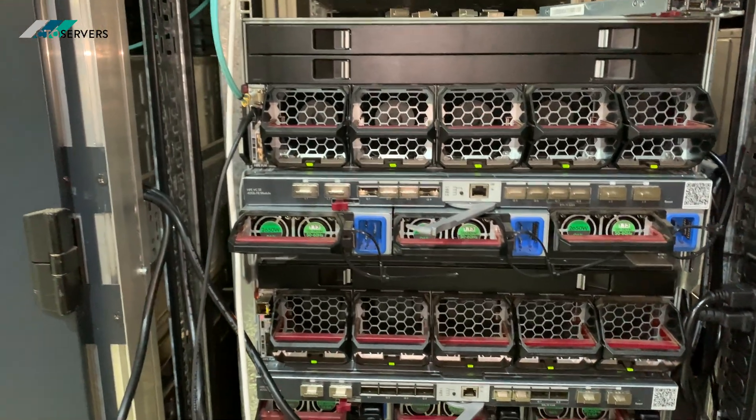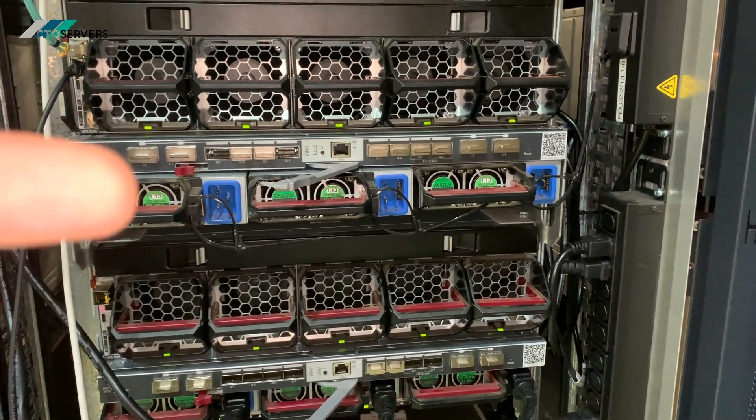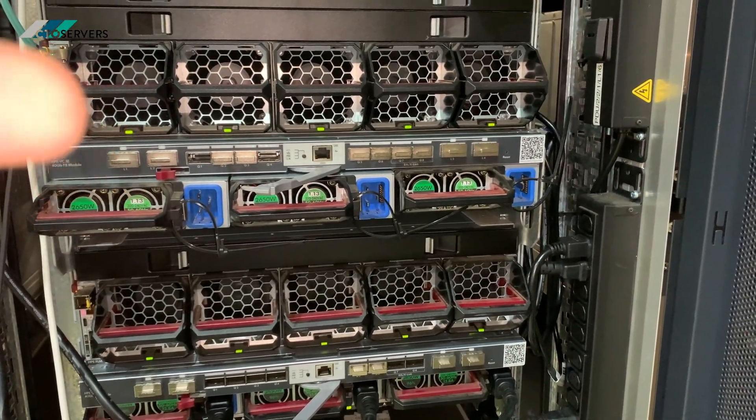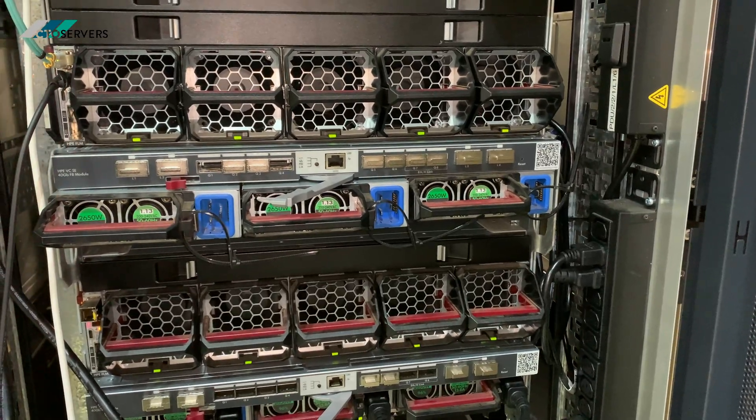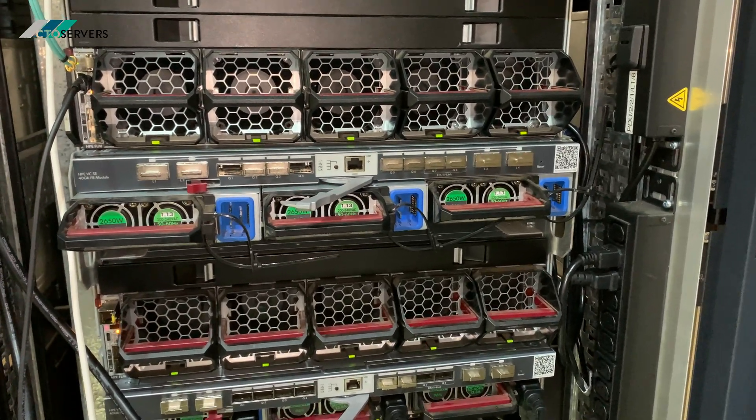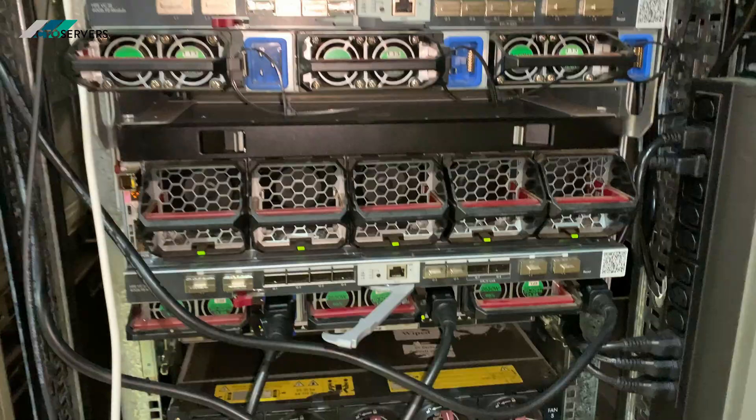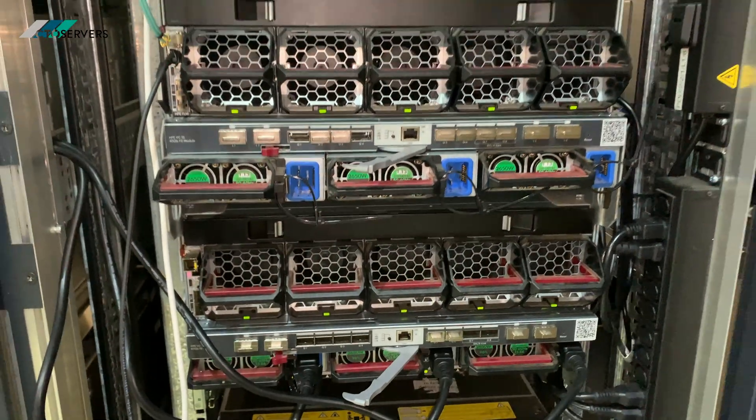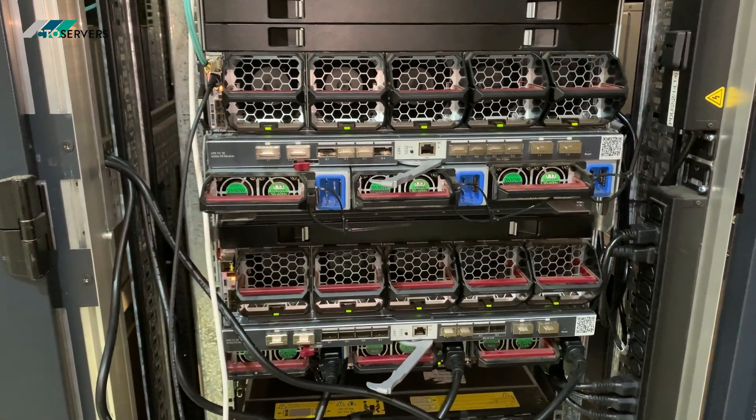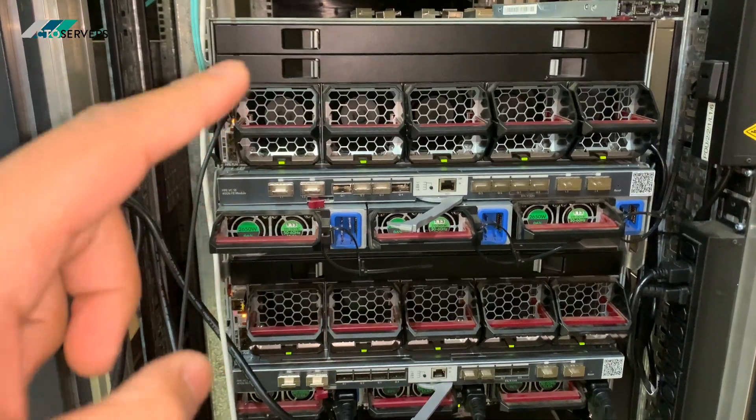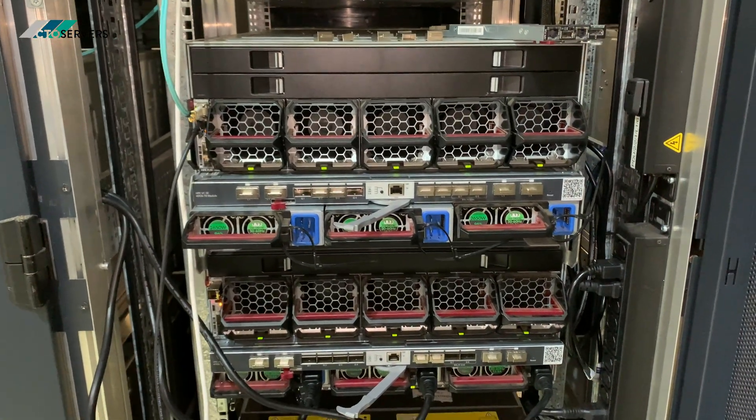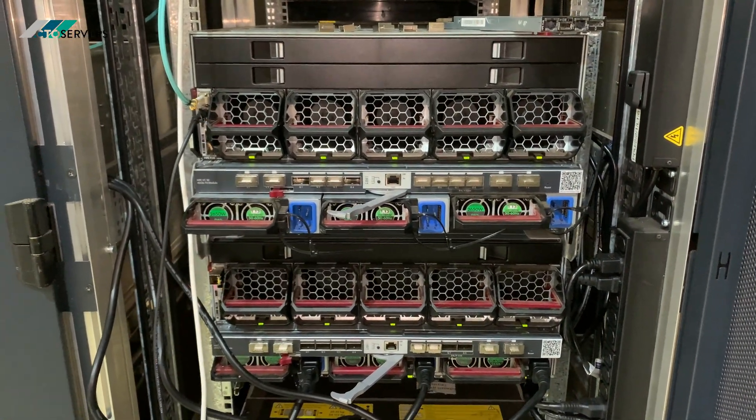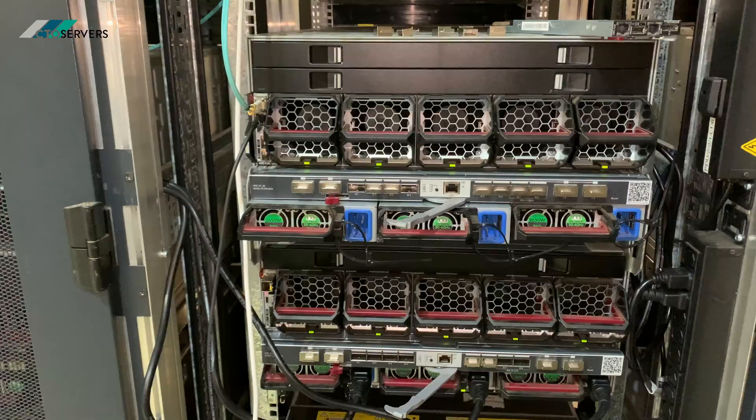They're very good at cooling as well, and the networking - you can have 25GB, 10GB, 40GB, 100GB, very easy. You don't need many cables, easy to manage all the blades, and it's just an absolutely good solution. I'll show you the specs now.